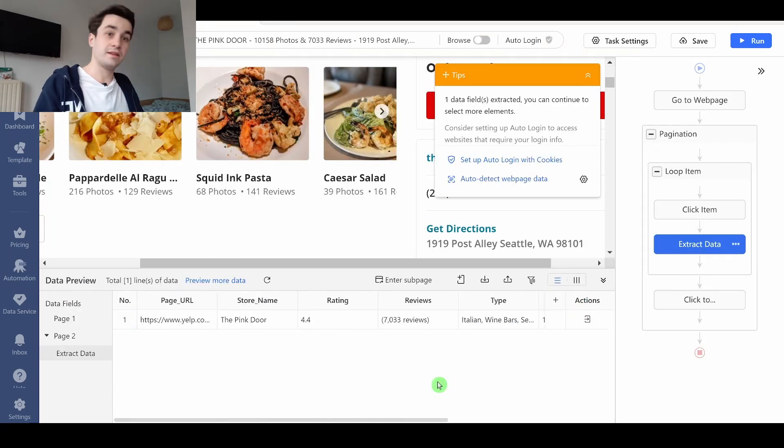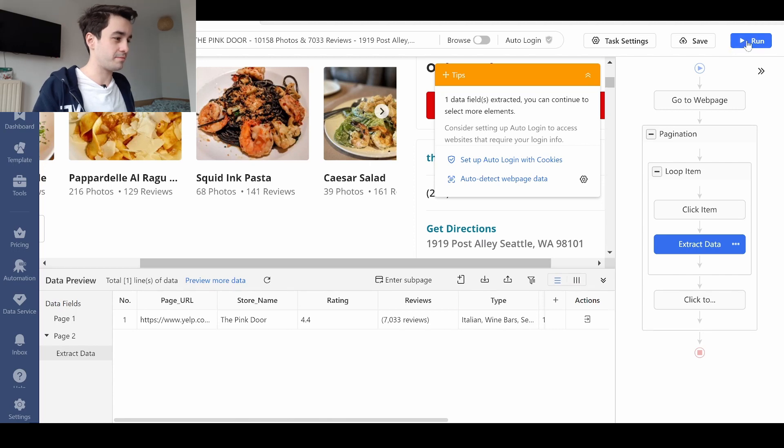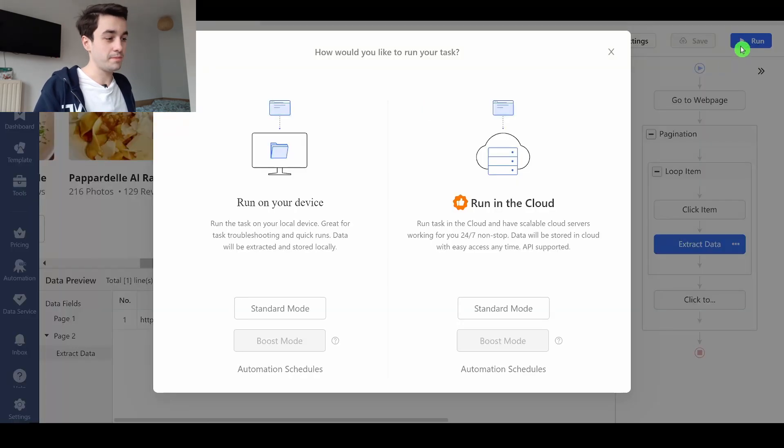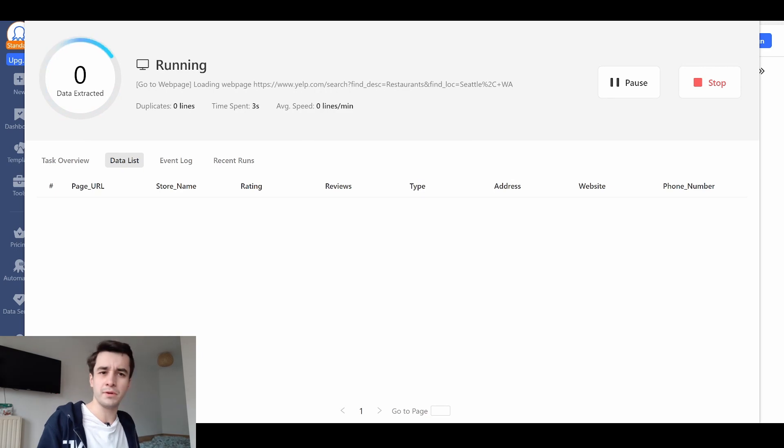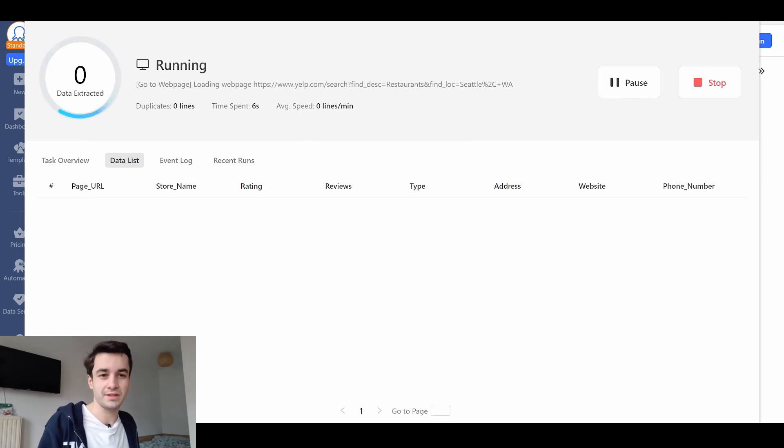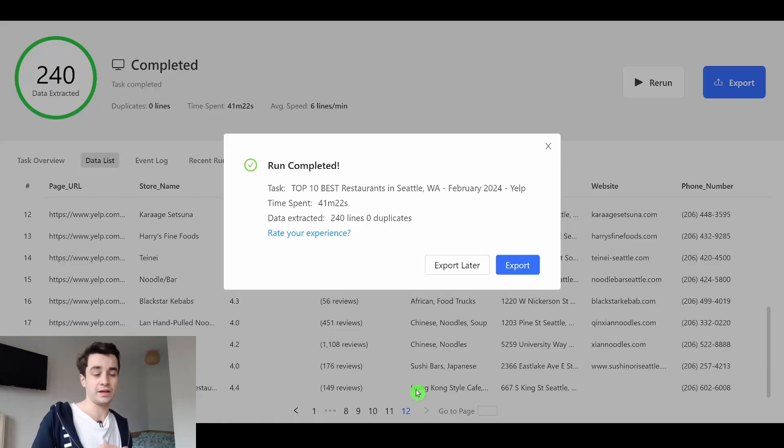I can simply run my task. I click on run, and I click on standard mode. Now the only thing paramount to do is to wait until your task is completed.